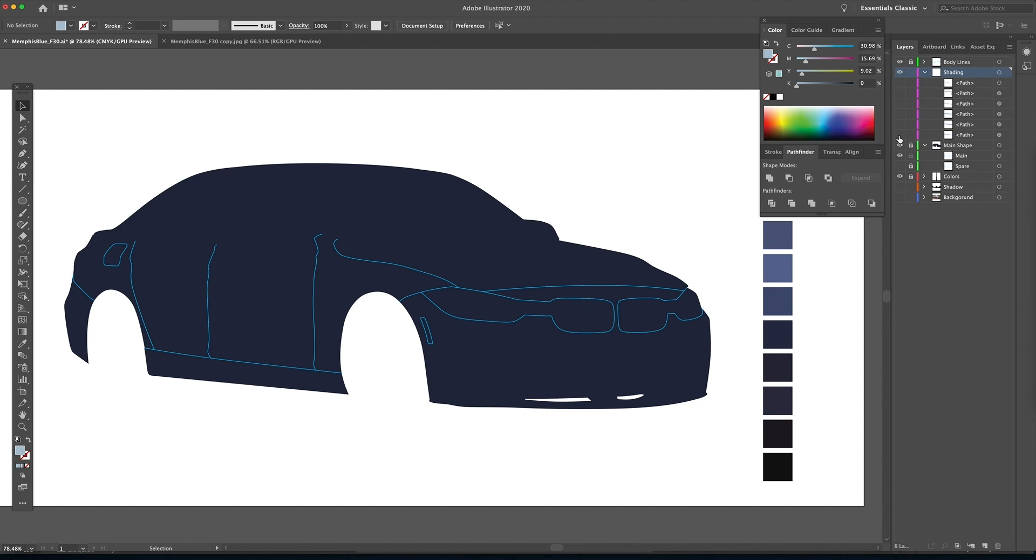All right guys, welcome back! This is the second installment of my Illustrator CC tutorial on how to illustrate or vectorize a car.